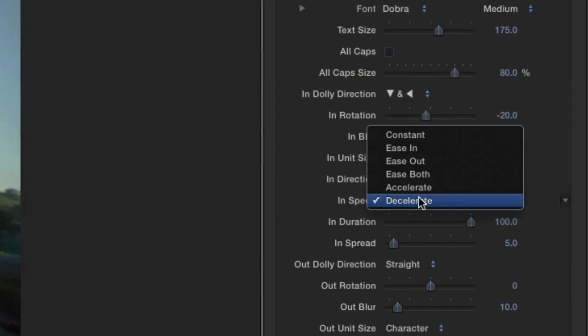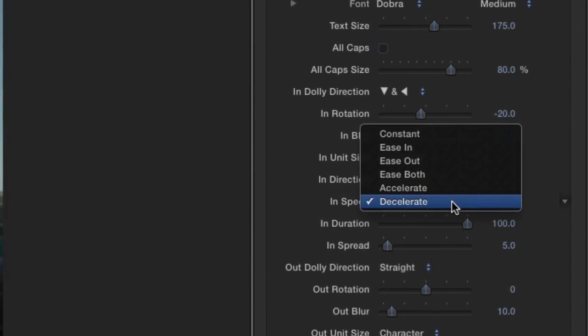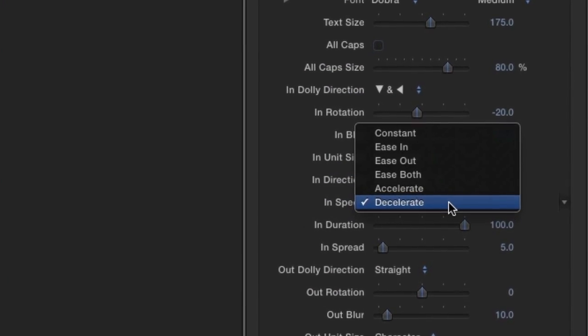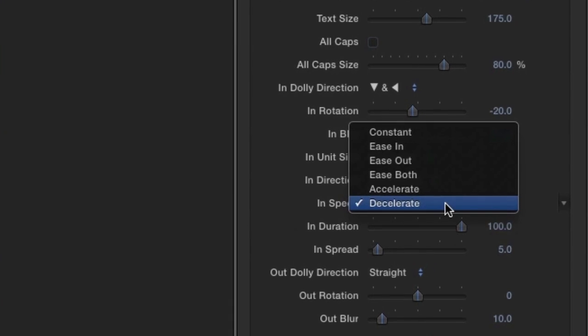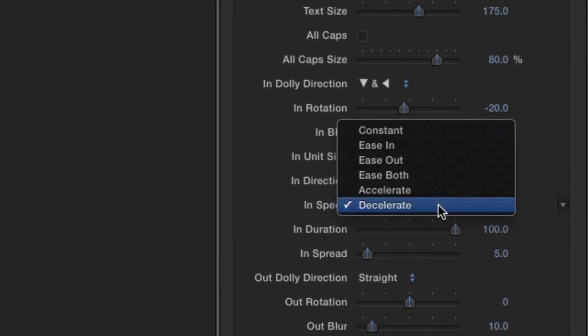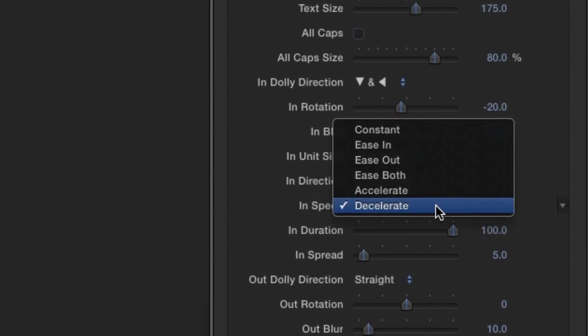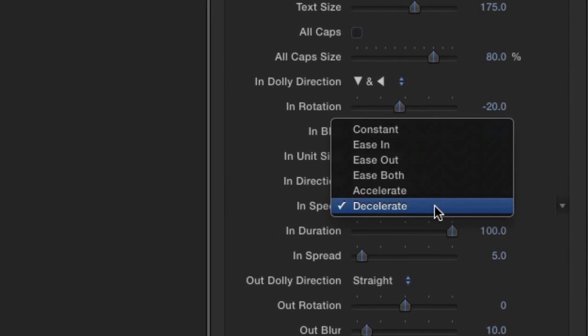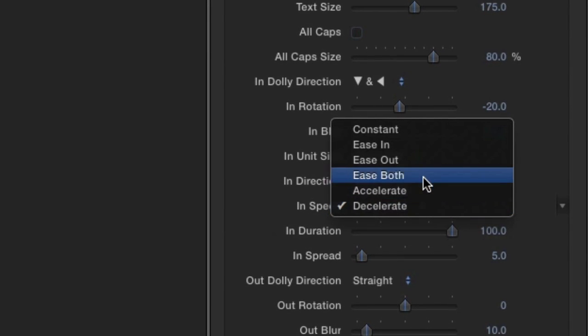The In Speed controls the speed change of the incoming animation, allowing you options for constant speed or easing in and out. I'll choose Ease Both.